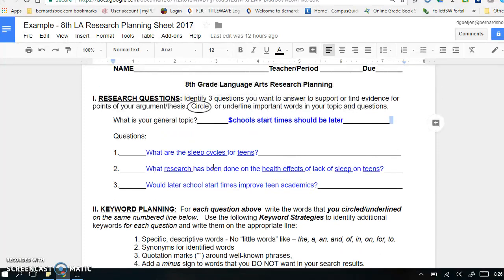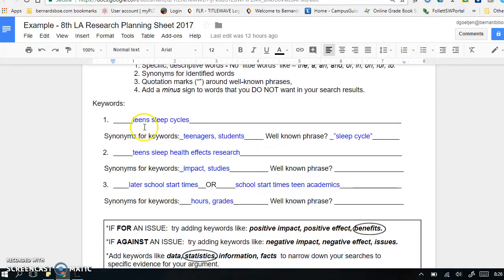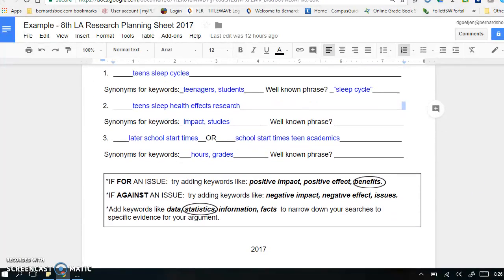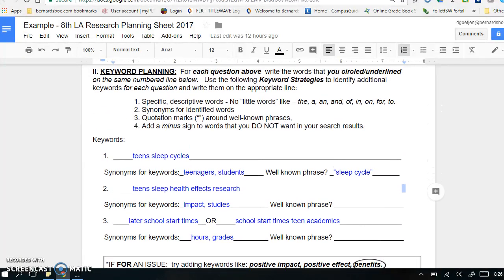So for Question 1 – sleep cycles, teens – I've written teens, sleep cycles, those three keywords on line 1. And similarly for Question 2, the circled or underlined keywords I've written here on line 2. And for Question 3, the circled or underlined words I've written right here. In this case, I actually have two sets of words. You may find that you circle so many words that you need to break them up a little bit. You can pause the video here and work on identifying the keywords, or continue watching and complete the entire planning sheet at the end.